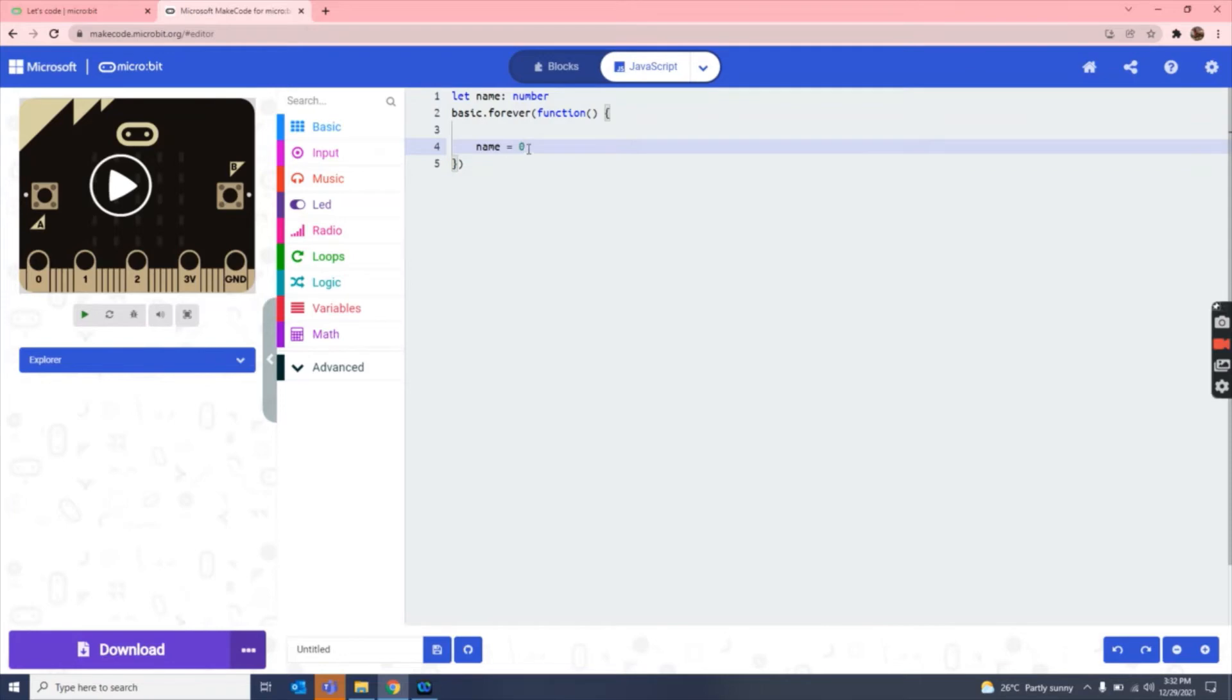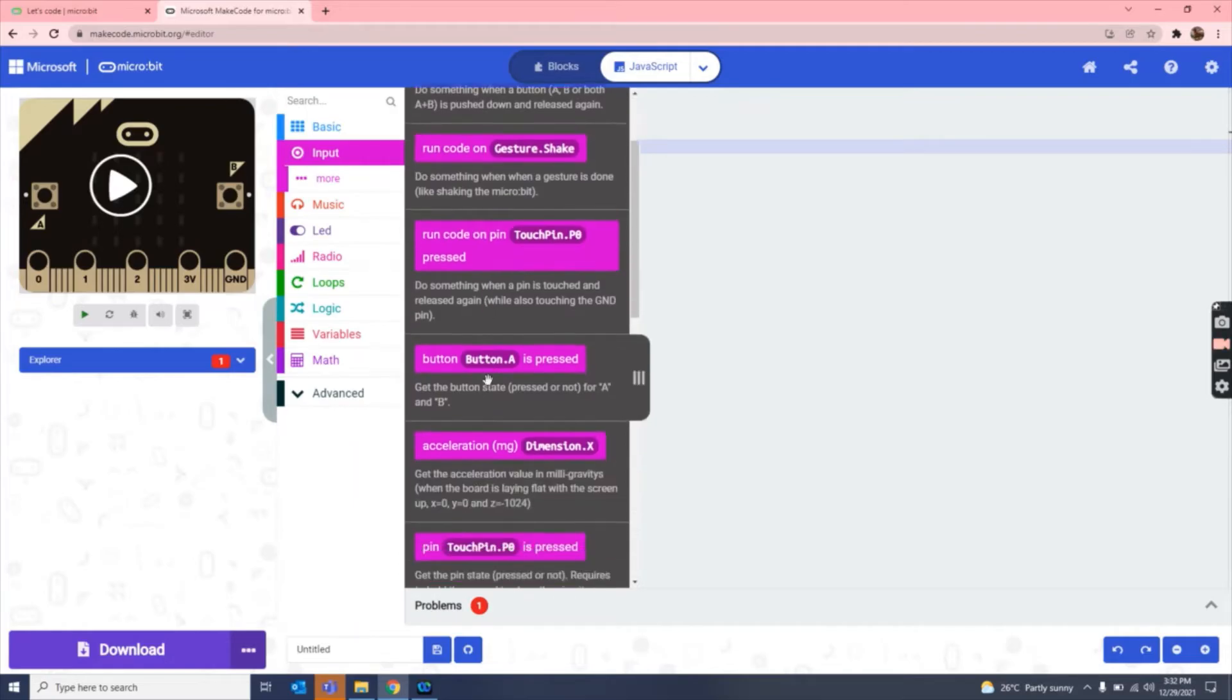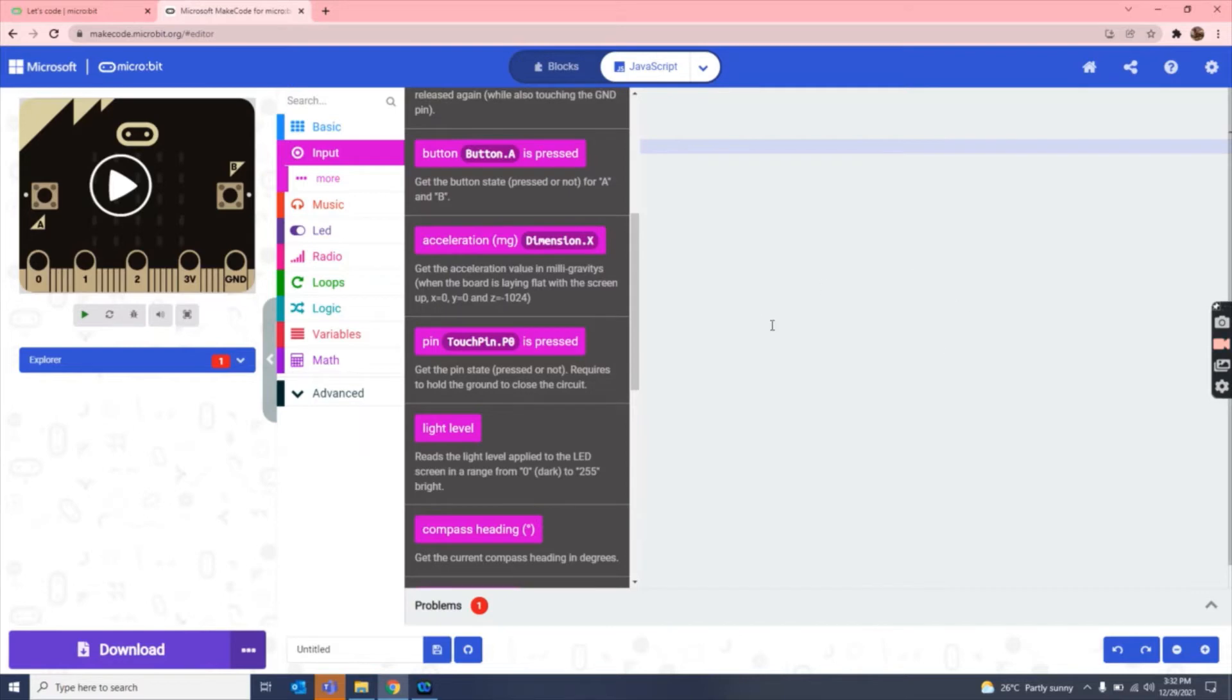Now you have to delete this zero and then I add a light level. So let's drag this onto our screen.